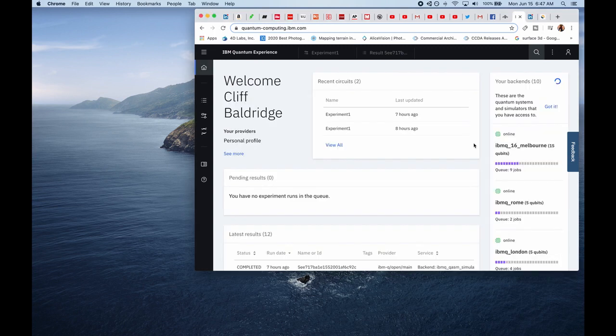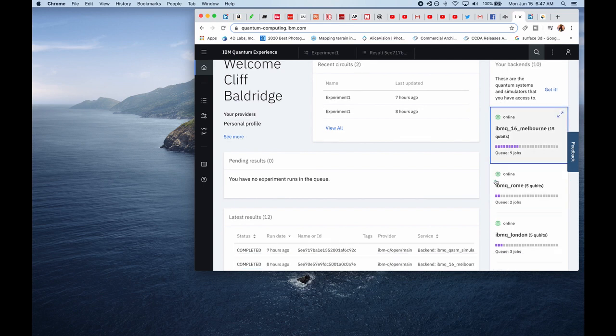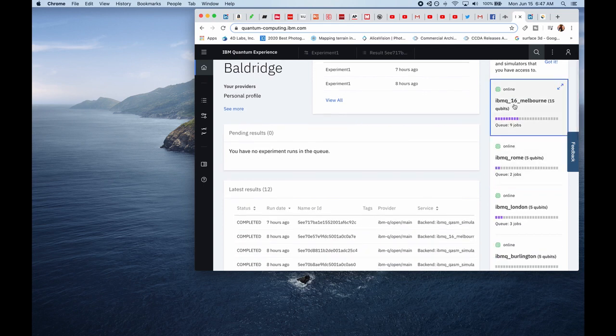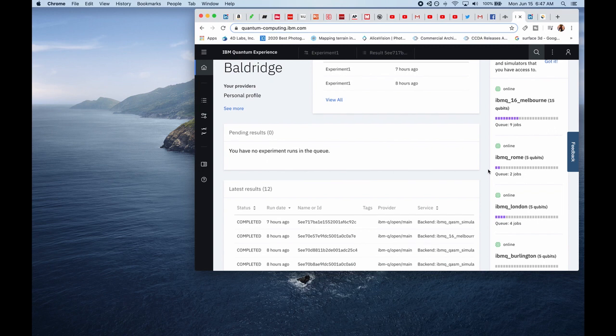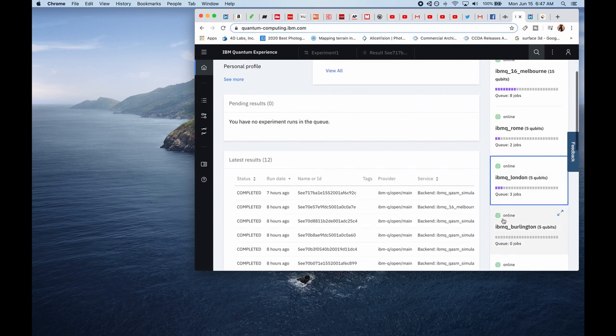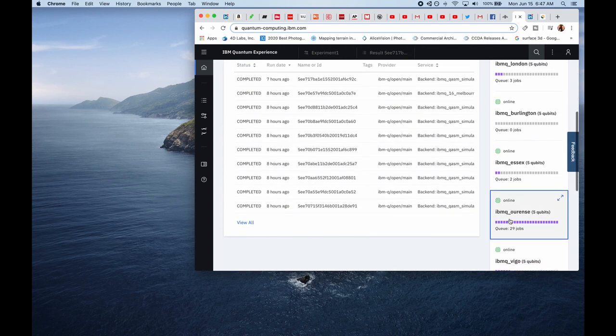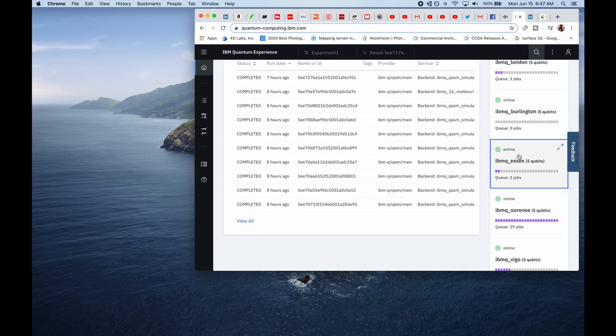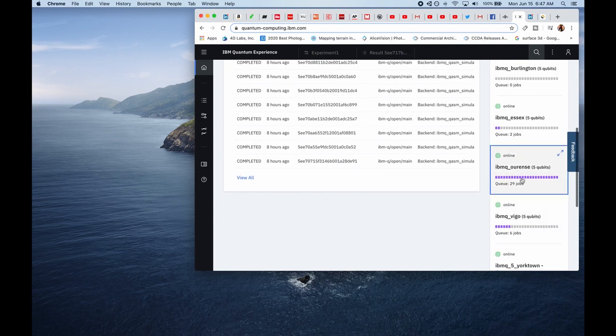If you look here, you can see these are my backends. I have 10 backends. I have simulators, but I have actual quantum computers too, online. The thing here though is the queue of the jobs. So if you want to choose a quantum computer, it's best to choose one where there are no jobs, so that you can immediately use it and you don't have to wait in queue.